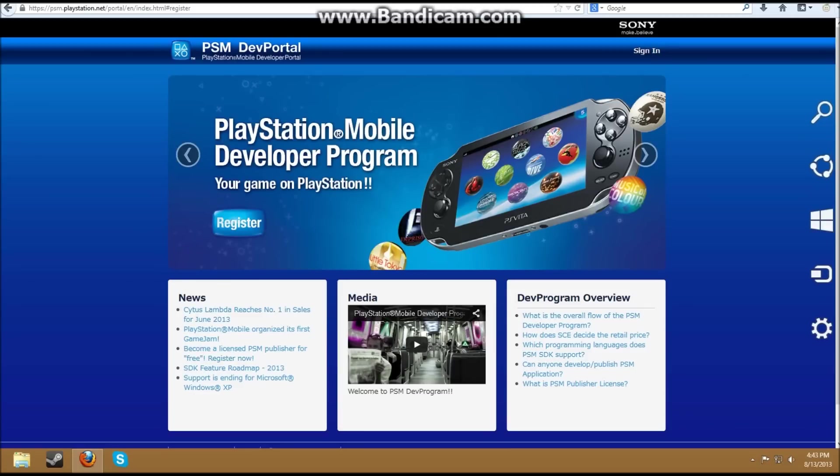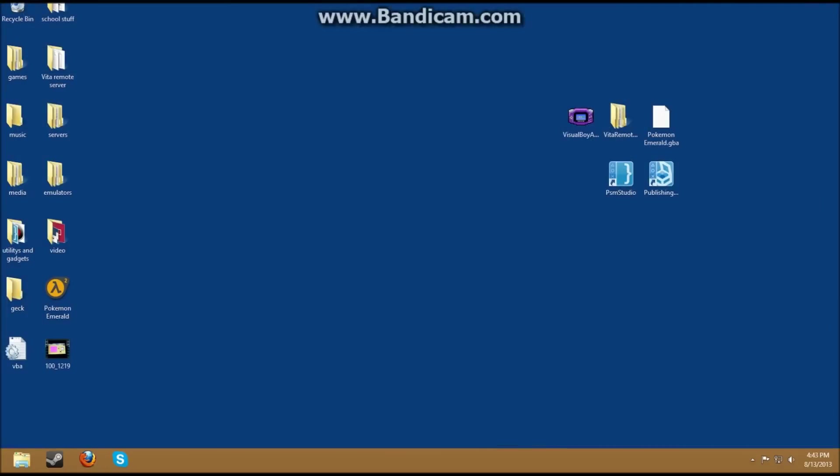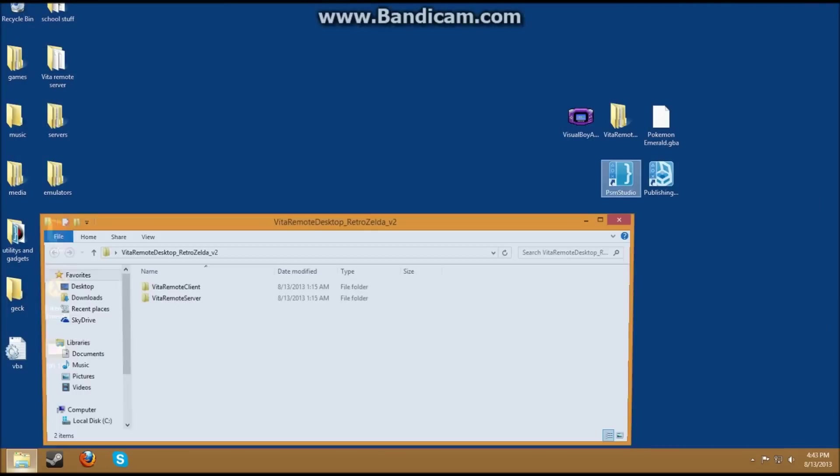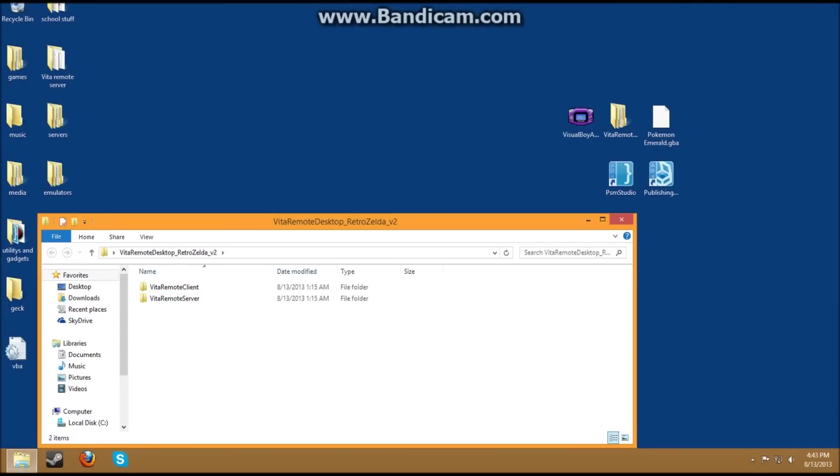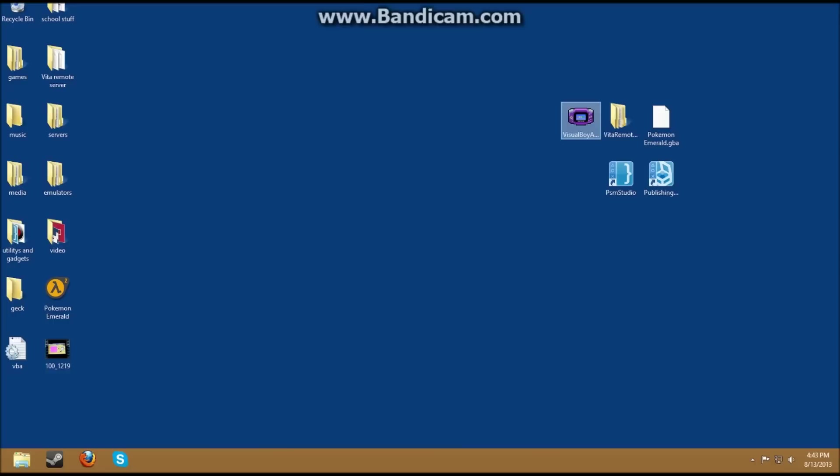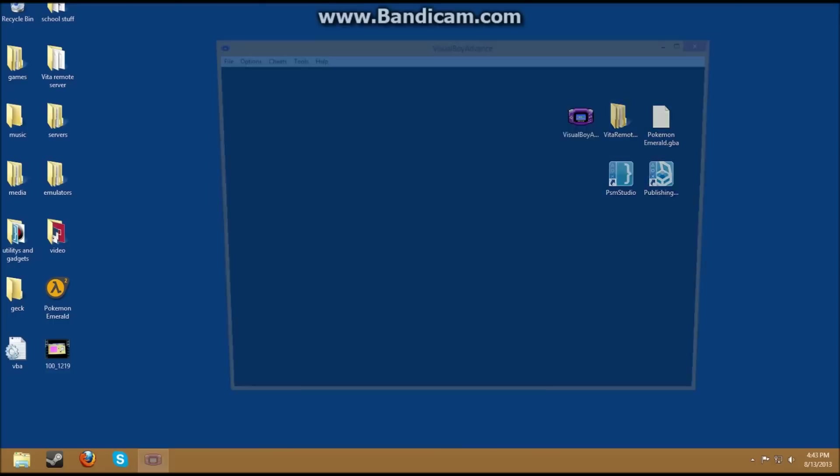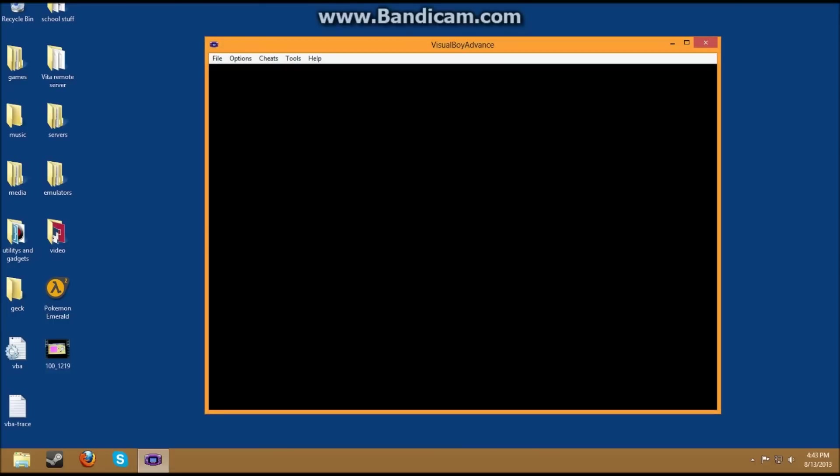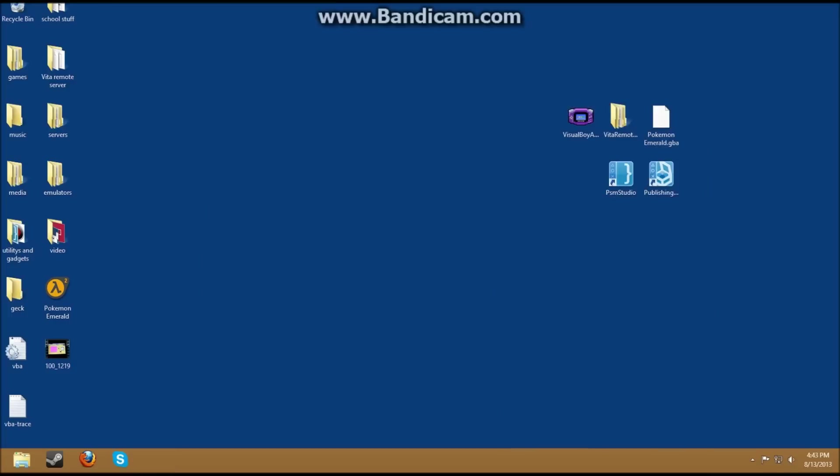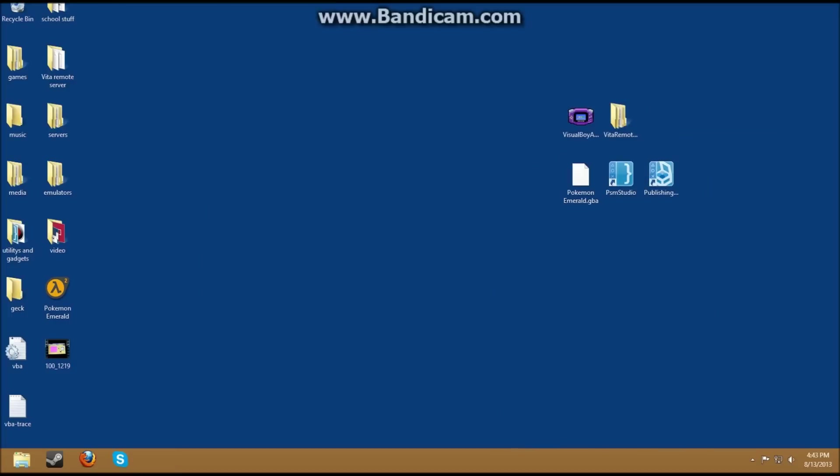So after you download that stuff, make sure you download the Vita Remote Play client and server. I'll give a link for that in the description. You will also need a Game Boy Emulator and a GBA file that you can play. So you also need your Vita to be plugged into the PC as well.